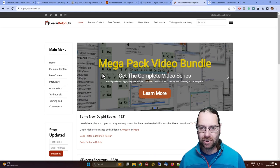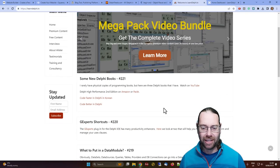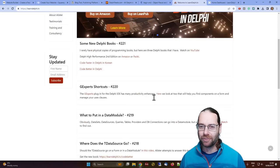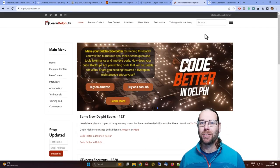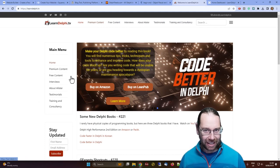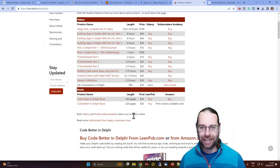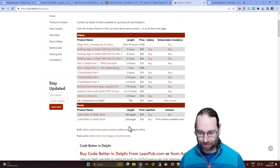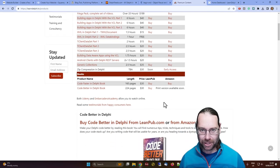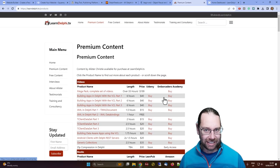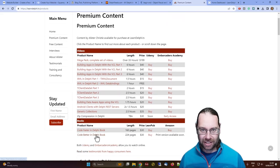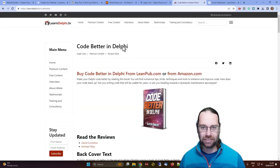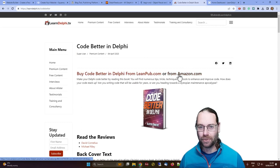This is my website, LearnDelphi.tv — basically just a list of the videos I've made, plus a premium content section with various things available for sale, including my two books. The print version is available, and you can get it from either LeanPub or Amazon.